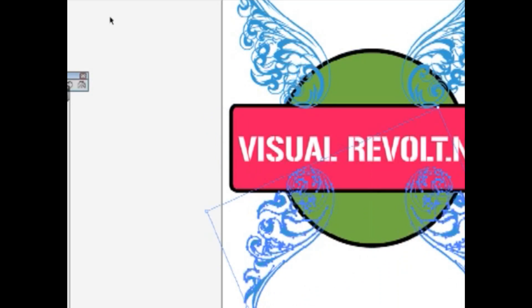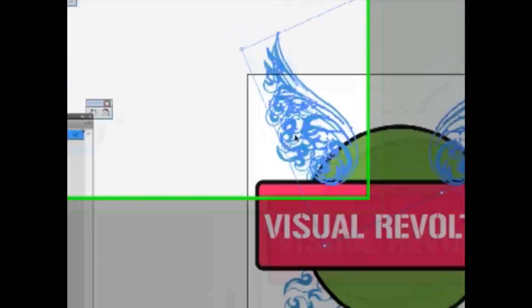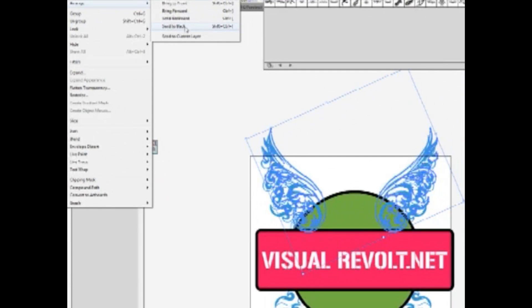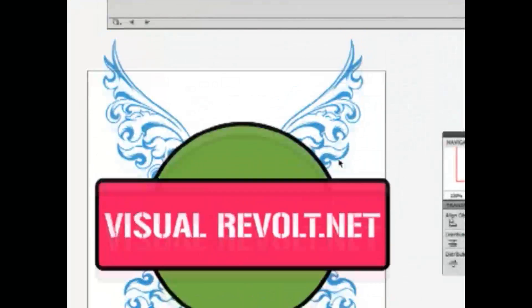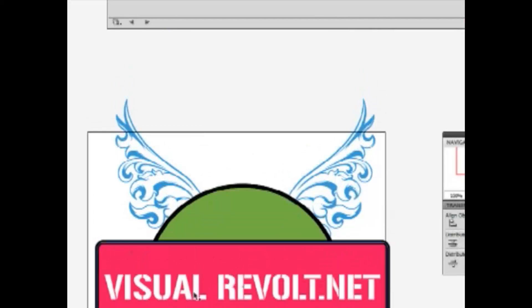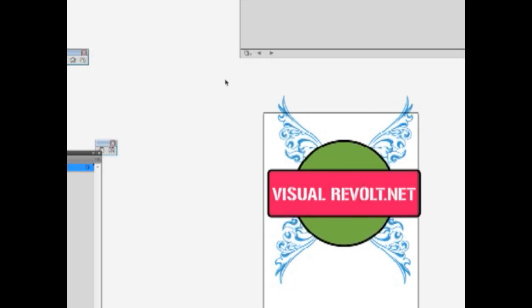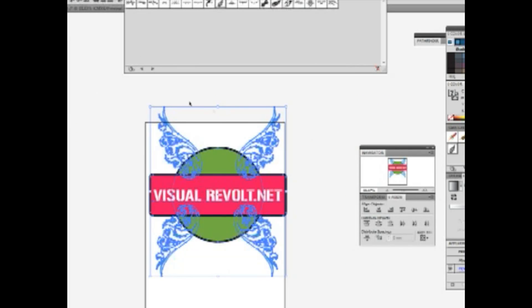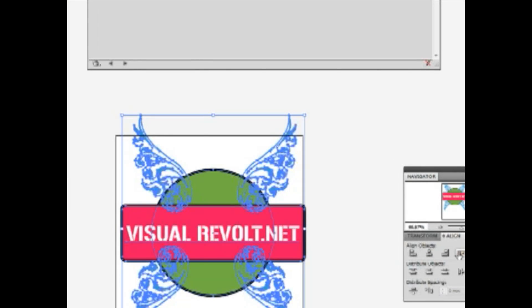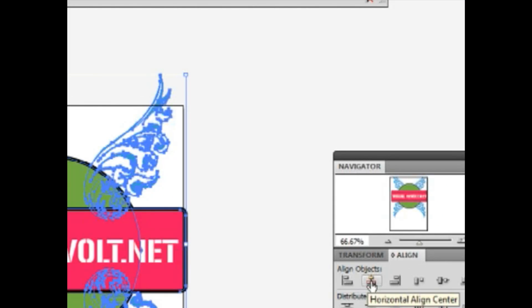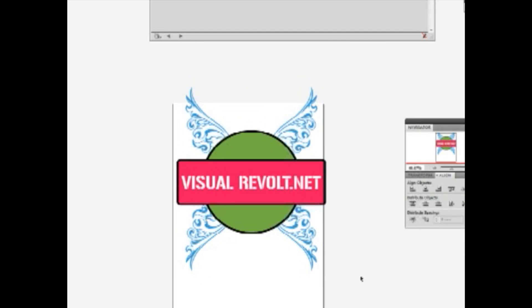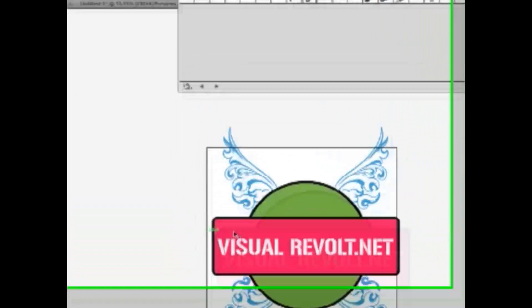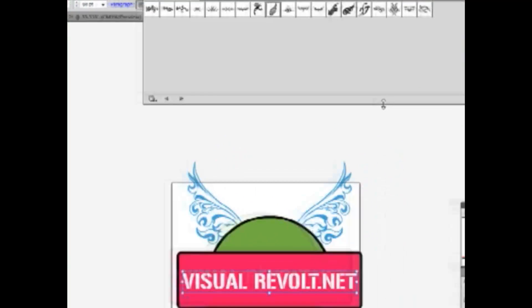We need to move it down. Object, arrange, send to back. Okay, now we need to align all of this stuff. So select all of them and choose horizontal align center from align options. I think it looks pretty good.